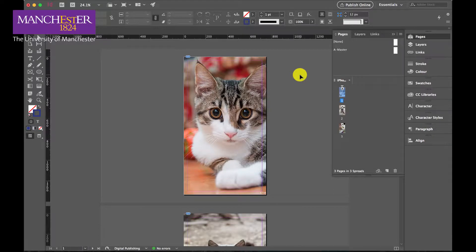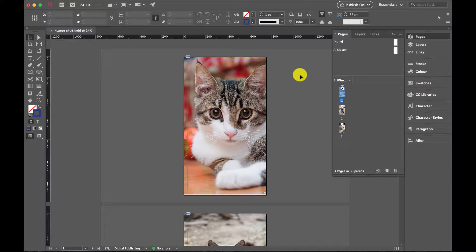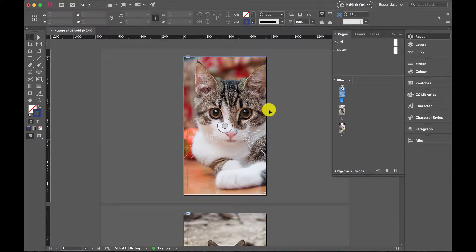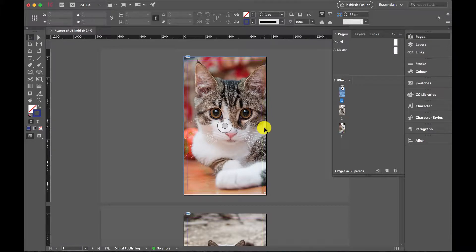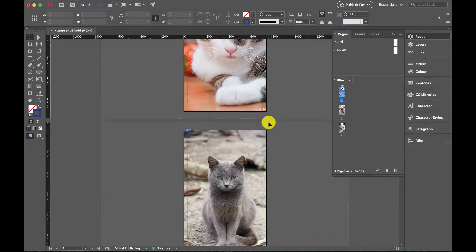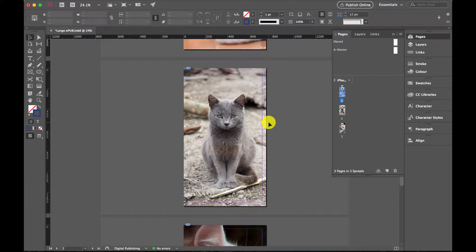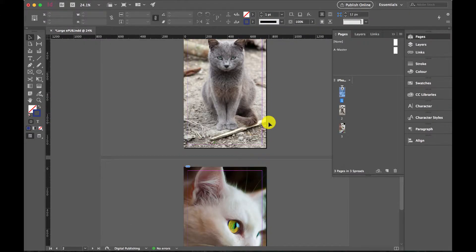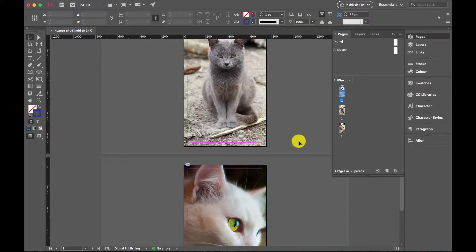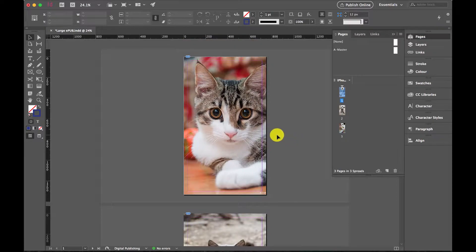In this video, I'm going to show you a quick and easy way to reduce the file sizes of your InDesign documents when saving to PDF or EPUB. What I've got here is a really simple design, just three photos of cats.